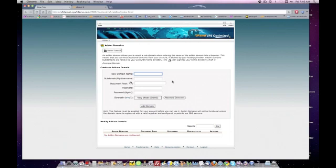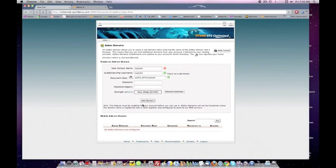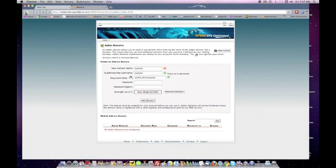For example, if you type in 'cupcake,' it'll create the entry, you create a password, and then you just click Add-on Domain and it will add on your domain. So that's how you click and create an add-on domain, and that's what an add-on domain is.